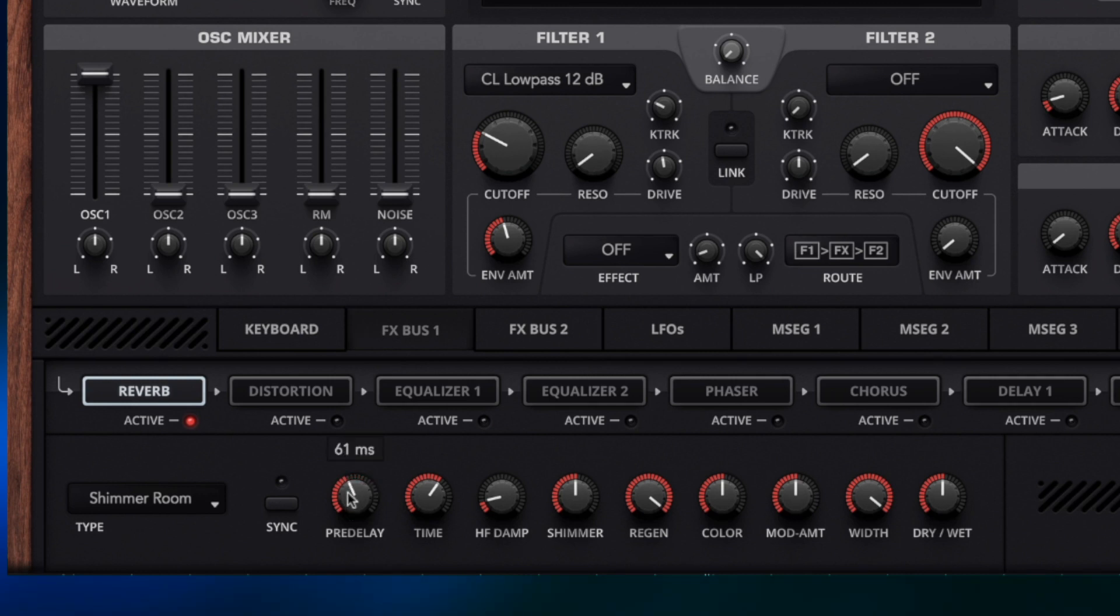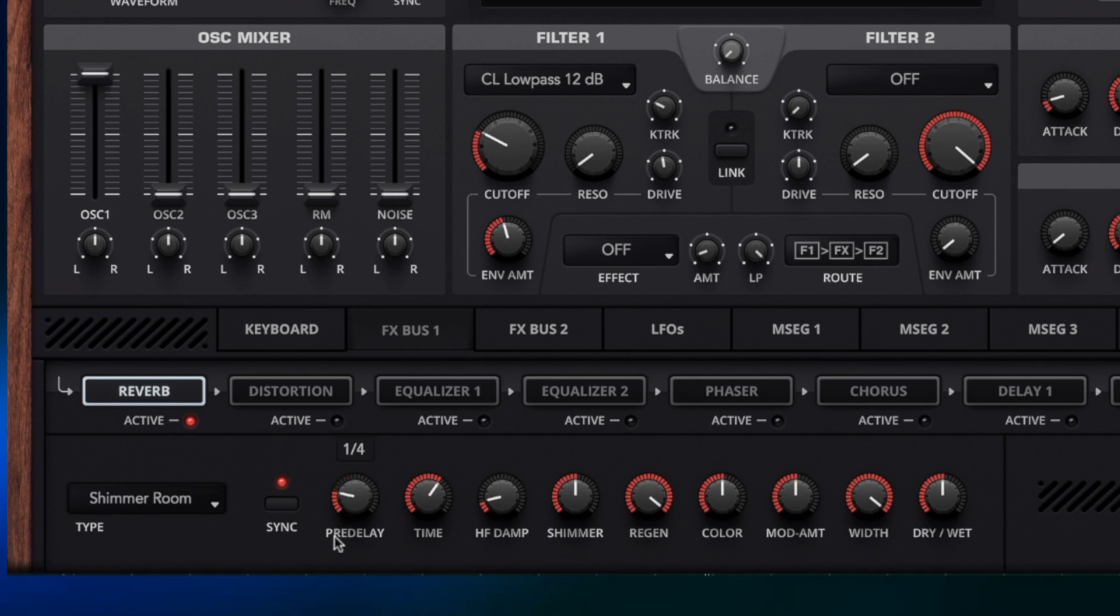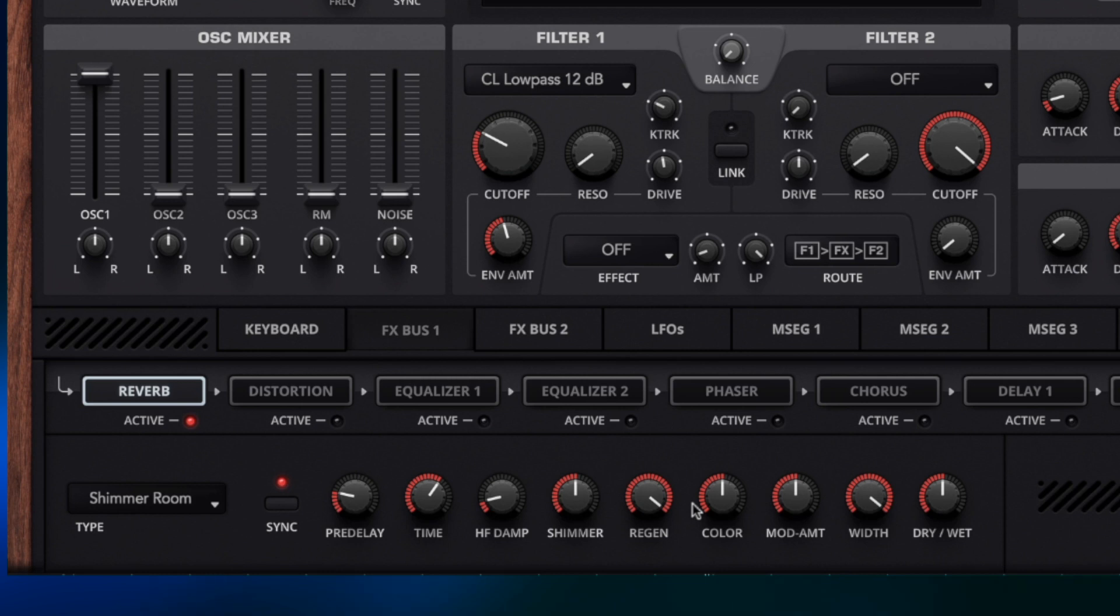But we can change the pre-delay from milliseconds into a time-based setting. So hitting sync we've now got settings here for time bases. So I'm going to set this to quarter notes and I'm going to hit the key again and you're going to hear individual regens. I'm going to make that more obvious by increasing the dry wet.